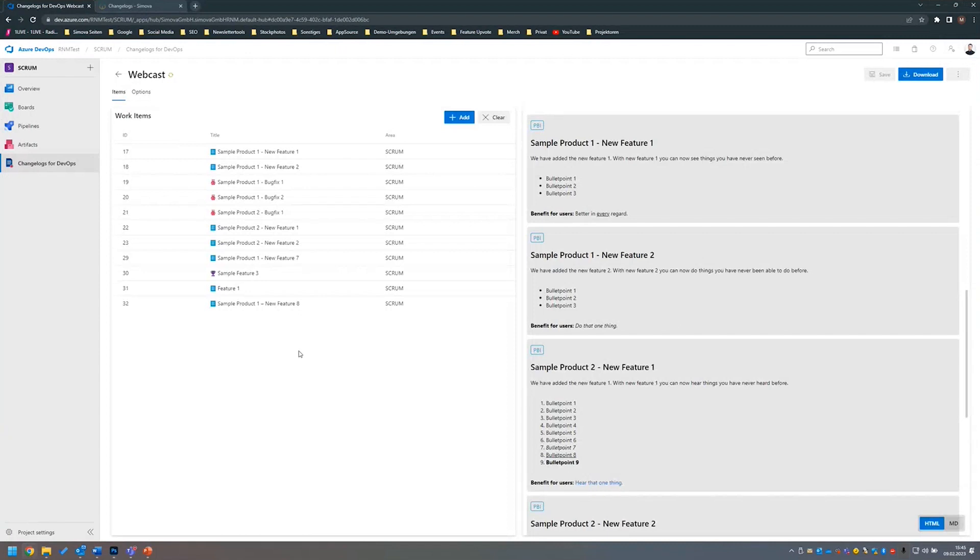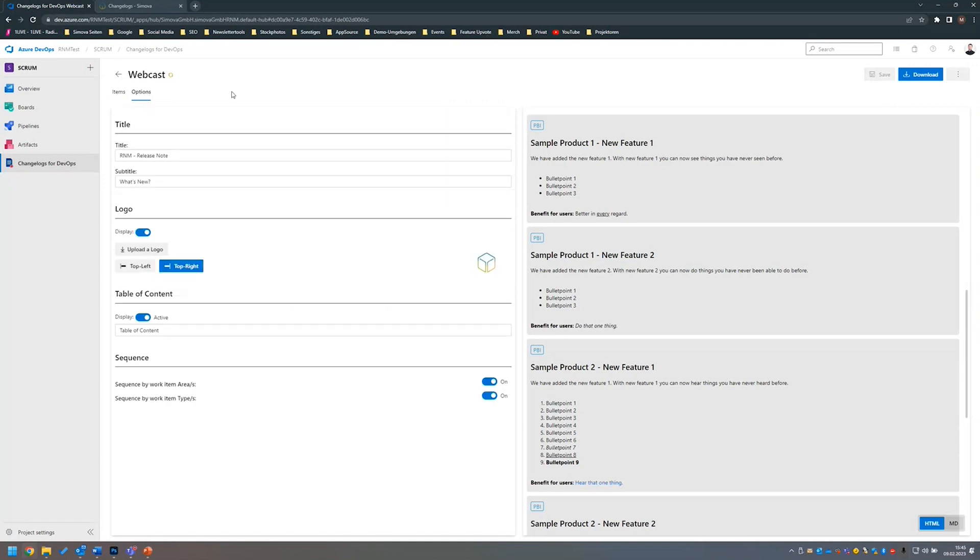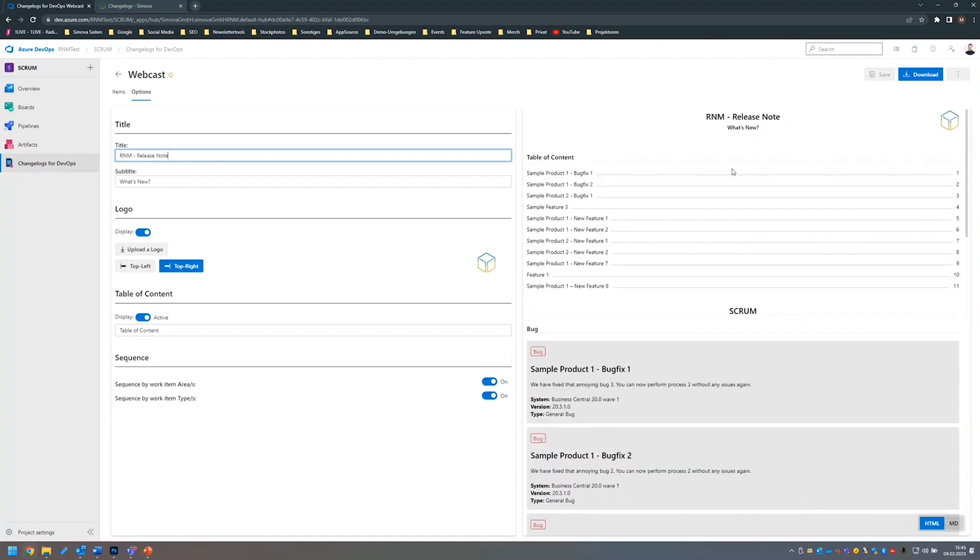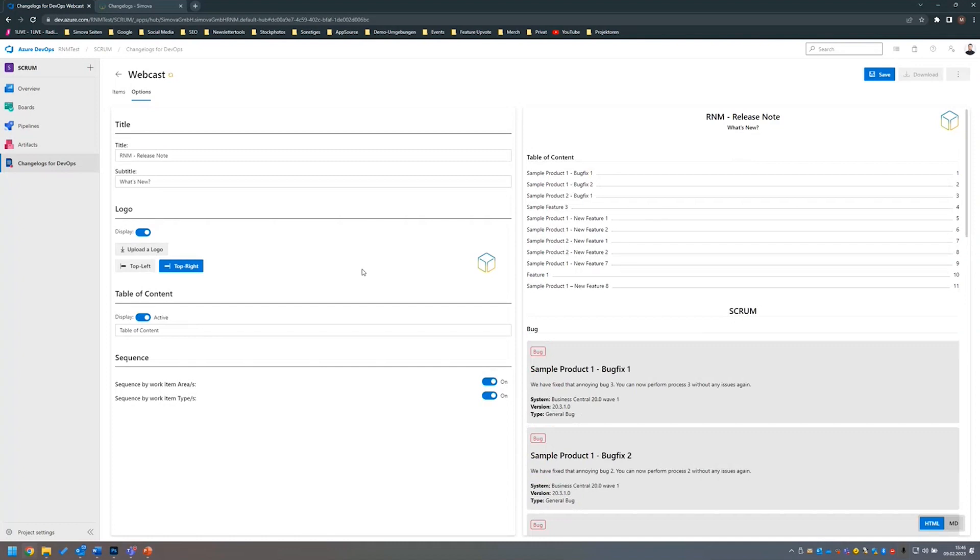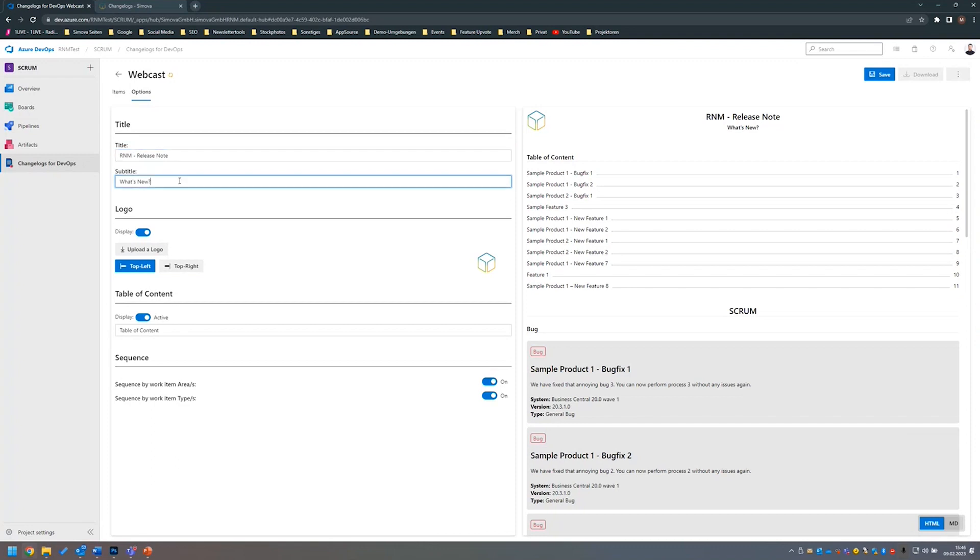The last thing I want to show you is the layout configuration in the Azure DevOps interface. For that, I navigate on the left-hand side to the Options tab. Here we can adjust our table of content, for example, or our title. We can say, yeah, we want to display or not display a table of content. We want to switch our logo to the left side or want to extend the subtitle, for example. This will be saved after I click on Save. This way you can structure or customize the layout of your changelog.